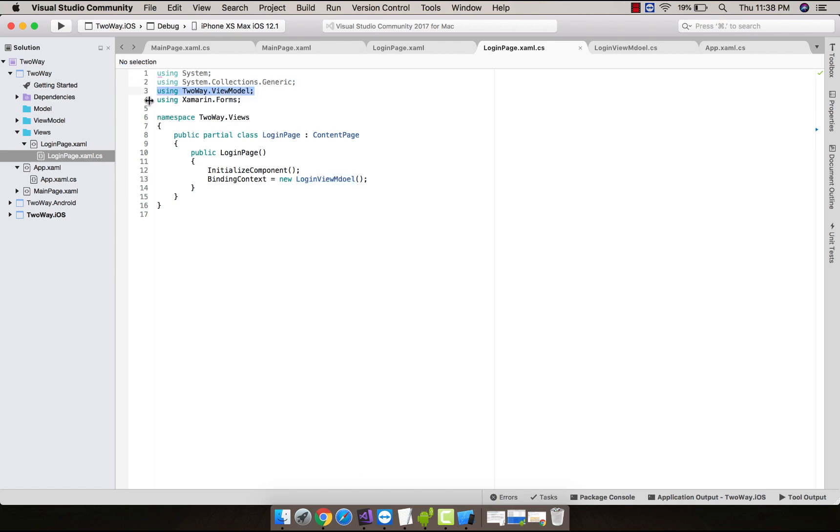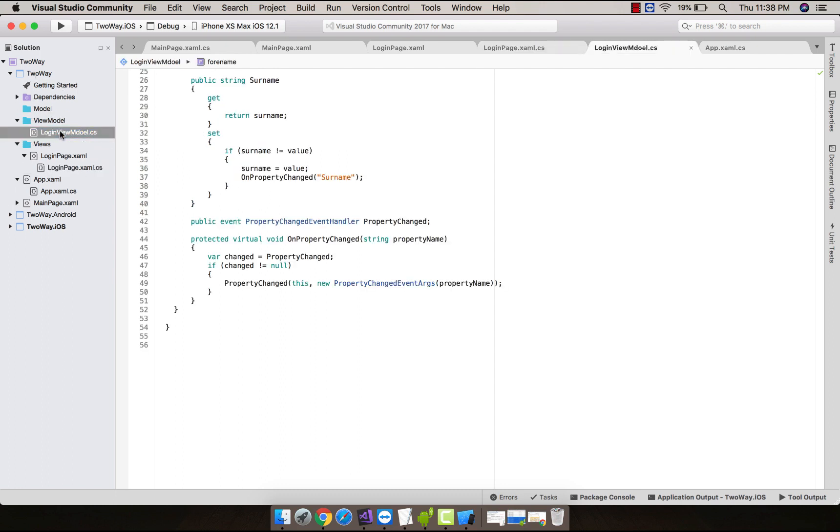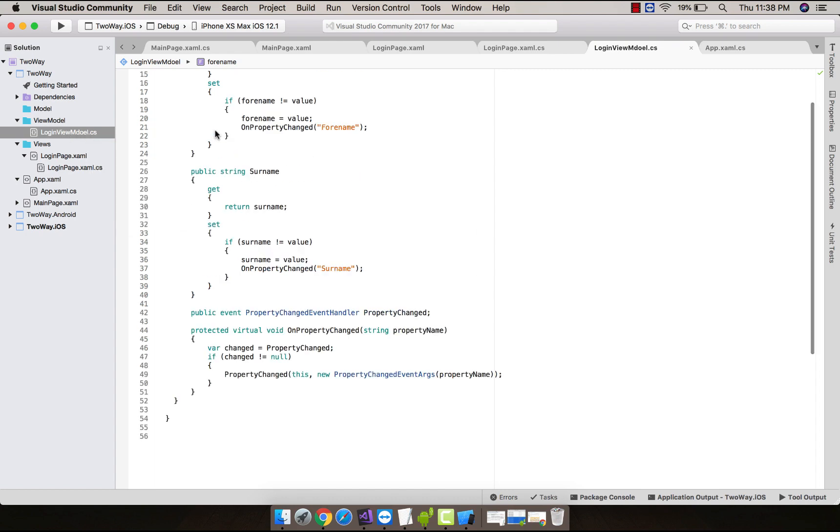You can see over here I have added a new folder, then inside that I have created a new class as LoginViewModel class. You can name anything you like and call it from code-behind of login page.